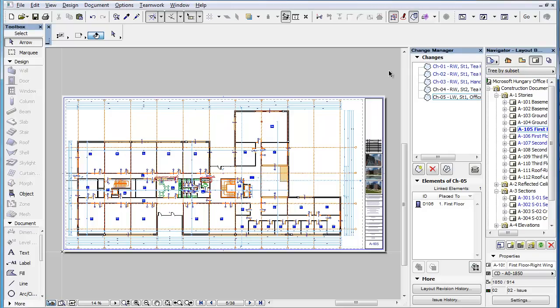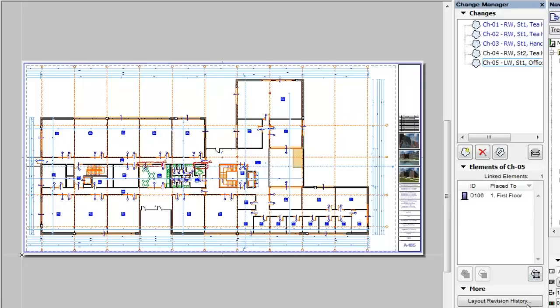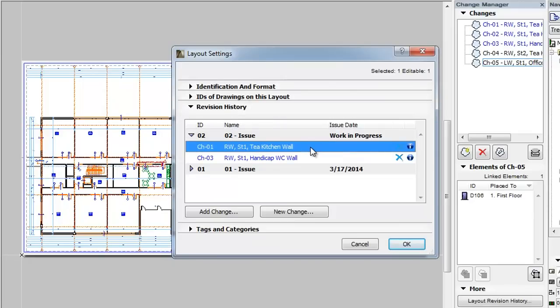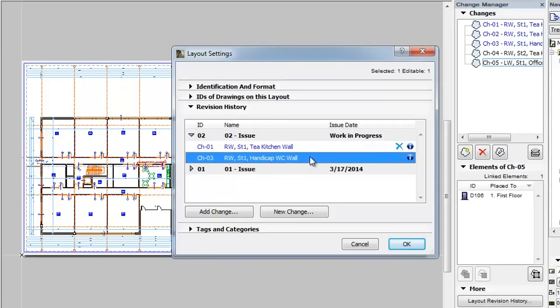This clip will show you how to add specific changes to a layout's revision history and how to create new changes from the Layout Settings Dialog. As detailed in the previous feature clips, the Layout Settings Dialog contains a new Revision History panel that shows the layout's revisions and changes for the lifetime of the project.